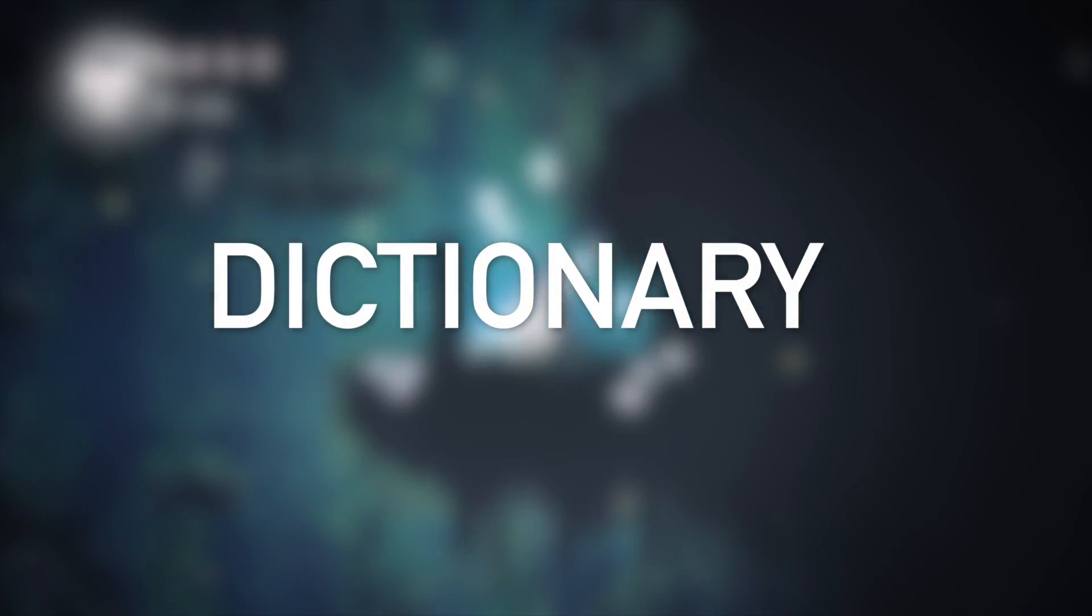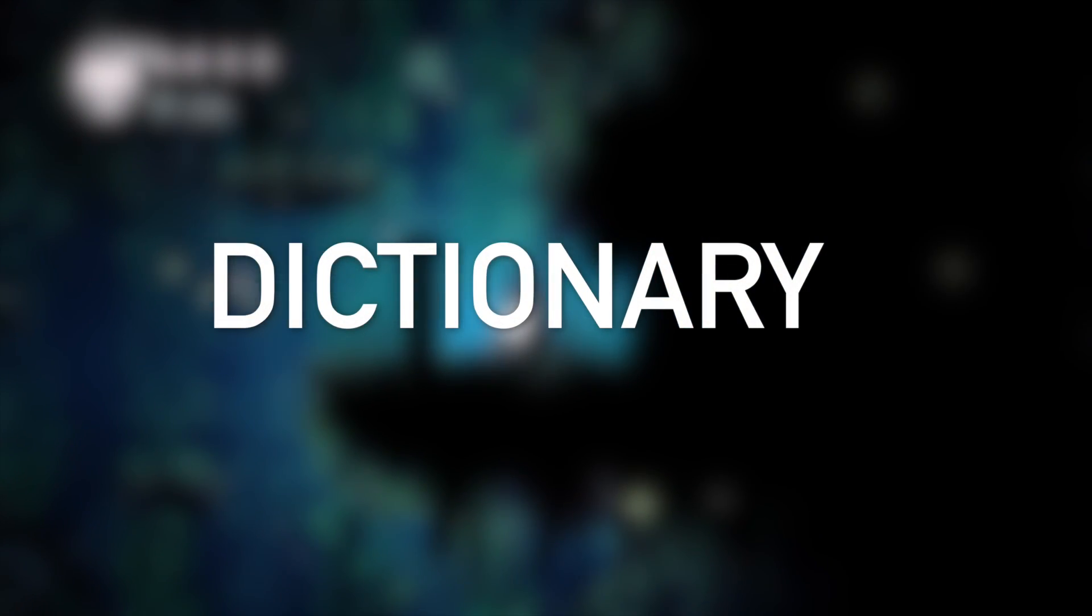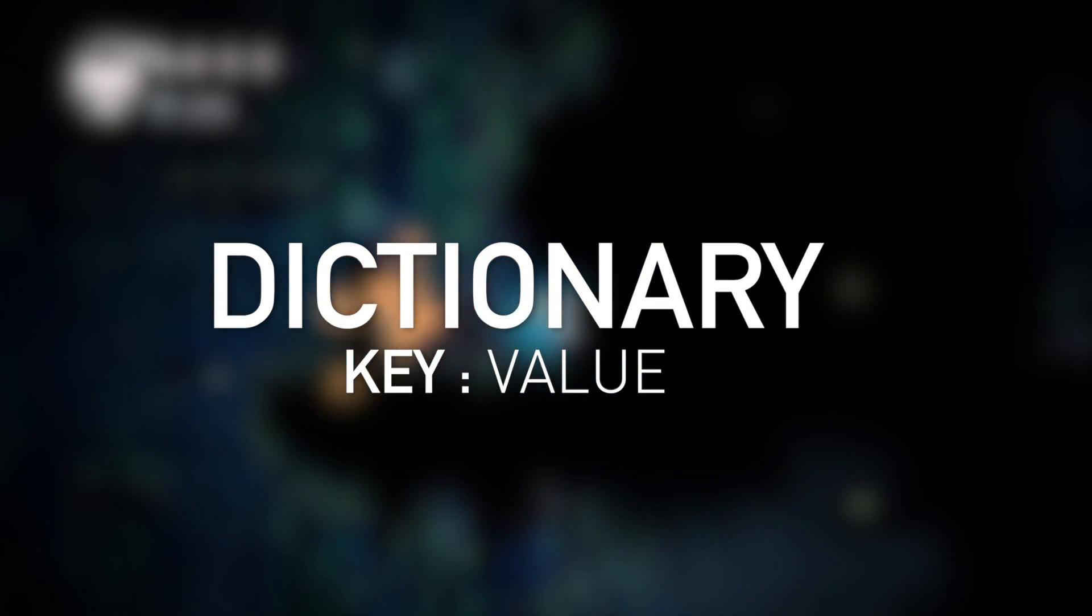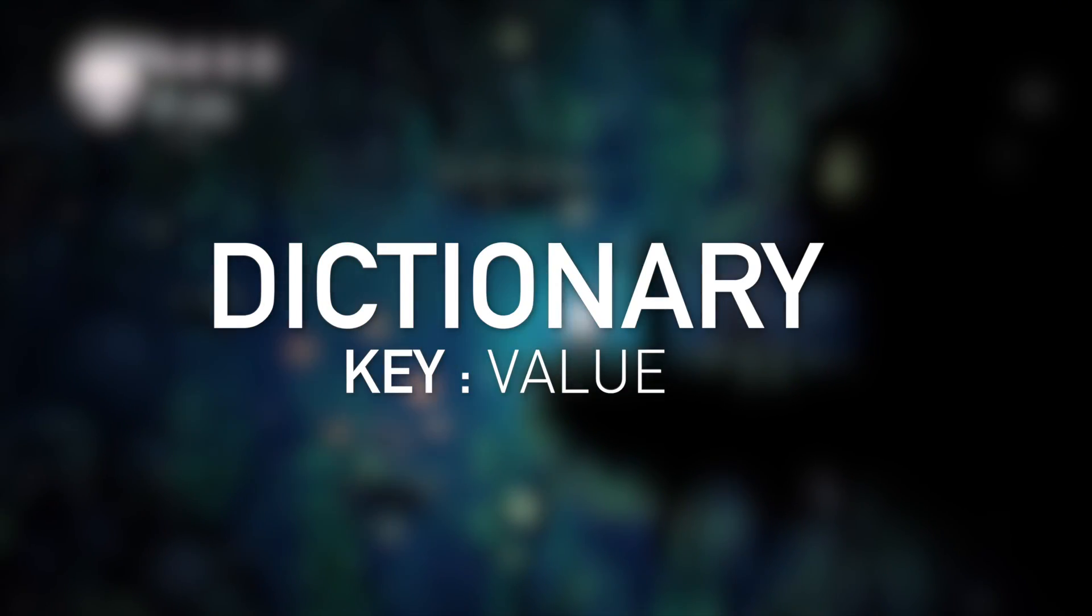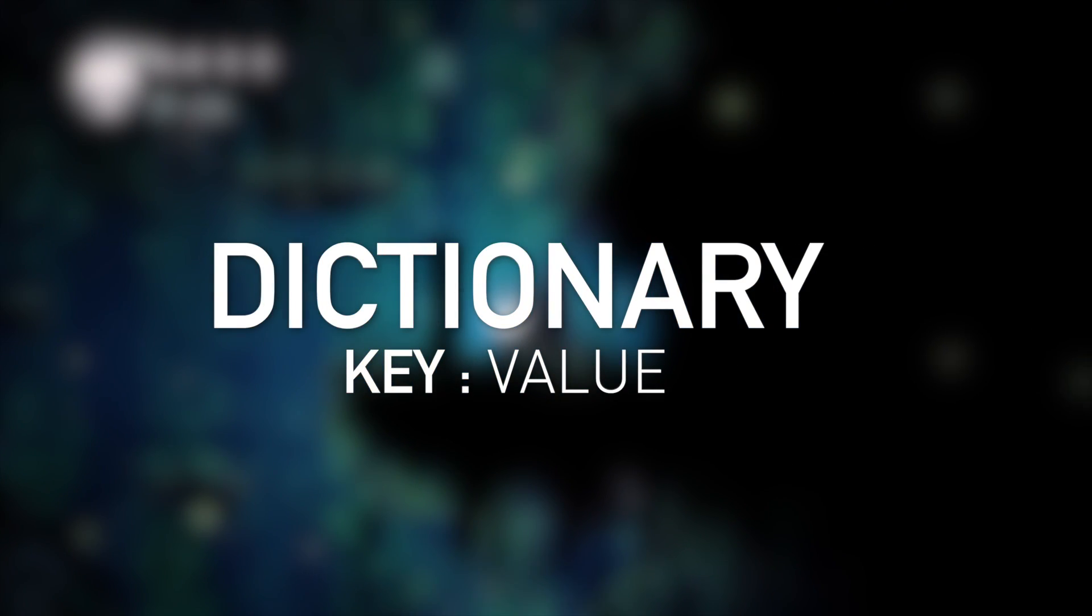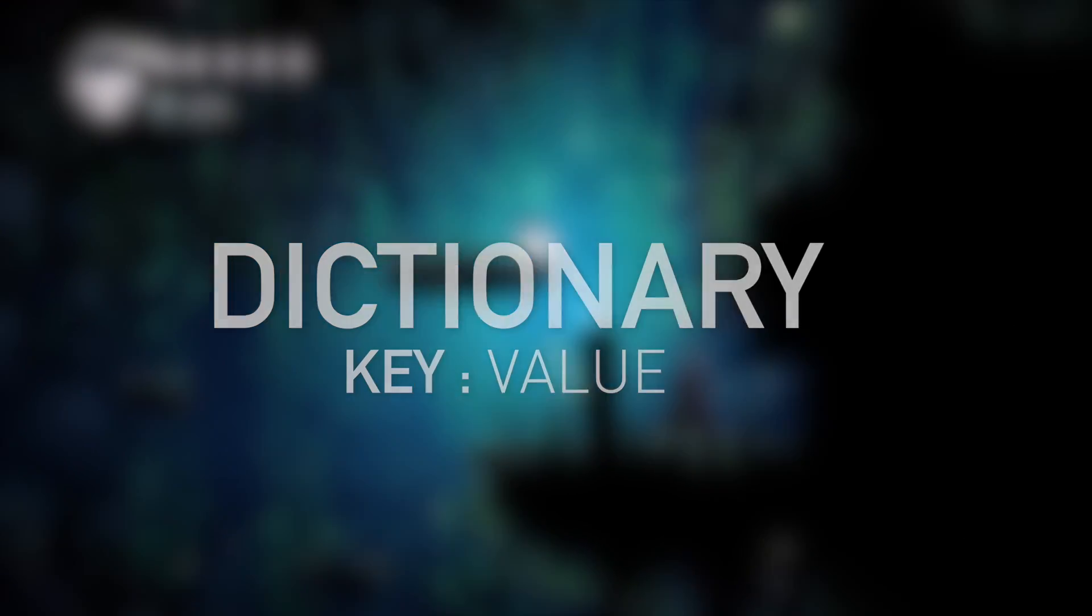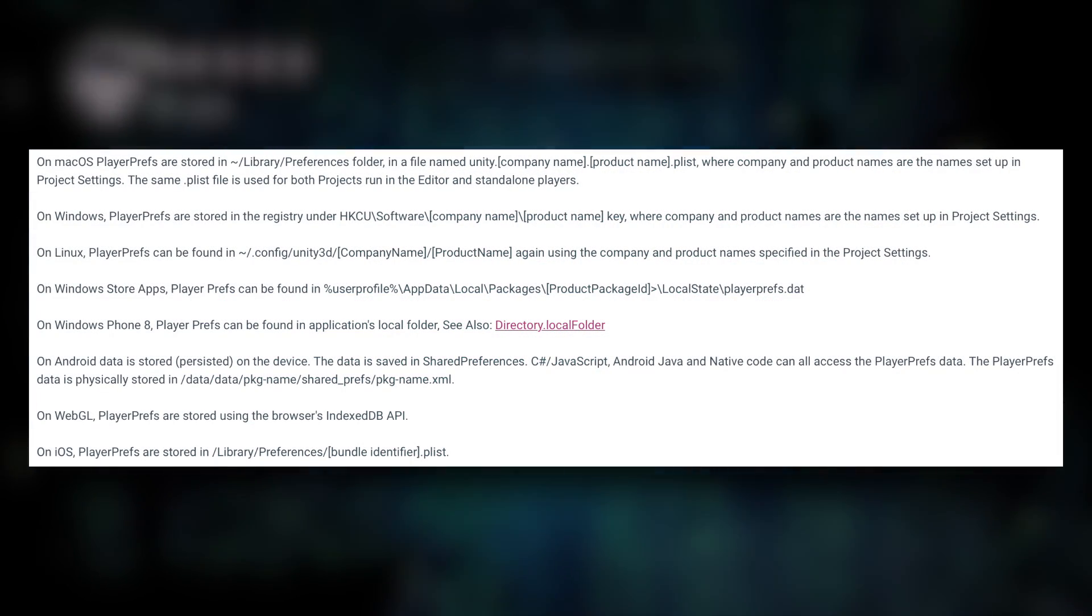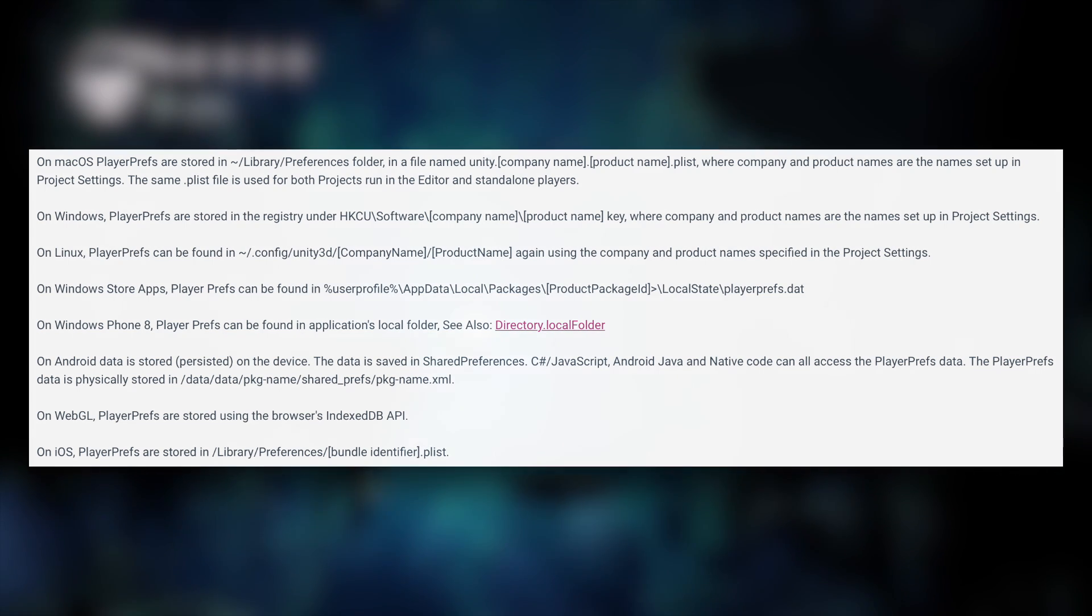Player prefs work like a dictionary in any other programming language. It takes a key value and when you want to access that value you can just call the key and it will return a value. Where the information gets stored depends on your device. I'm going to leave an image here if you want to see where the information is kept in your device.